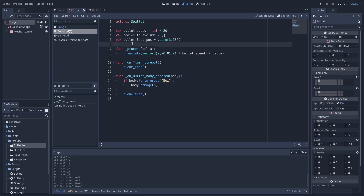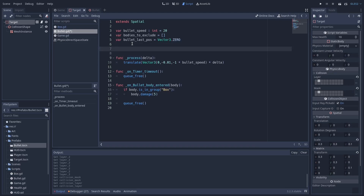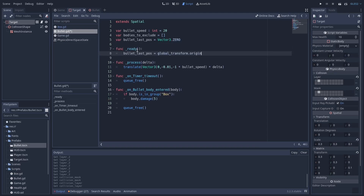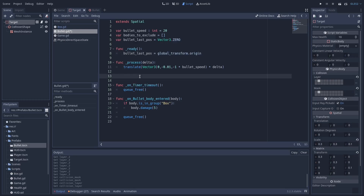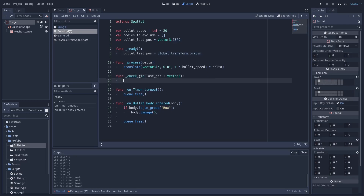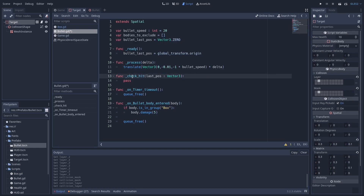Next, on ready, we're going to save the global transform of the bullet as its last position. Then let's make a new function called check_hit. What this function is going to do is take the last position and raycast from the last position to the current position. If we get a hit, we're going to deal some damage and delete the bullet. But now let's go back and finish up the physics process function.